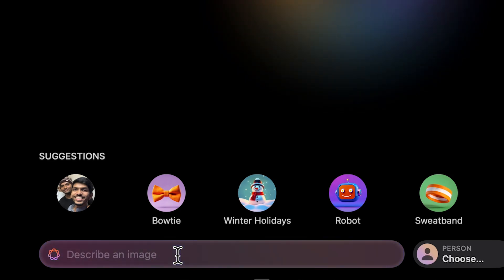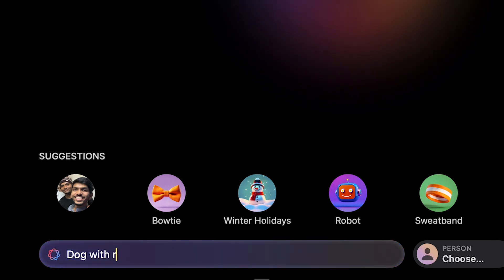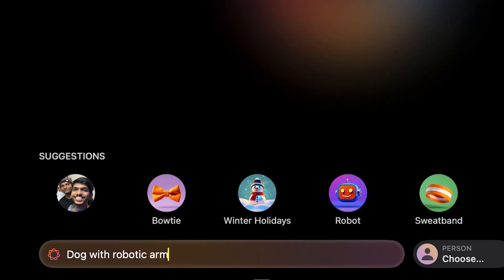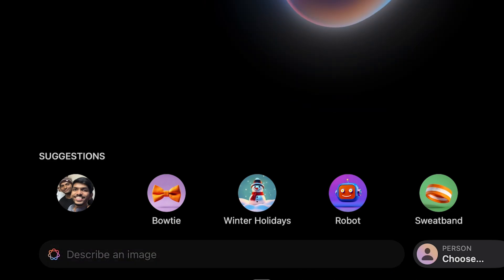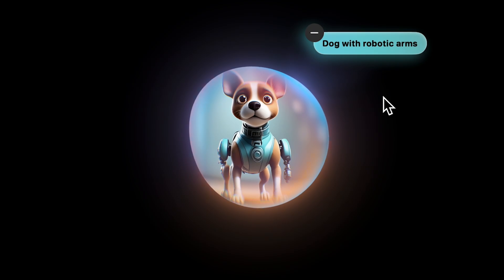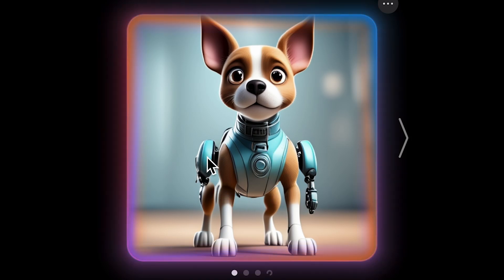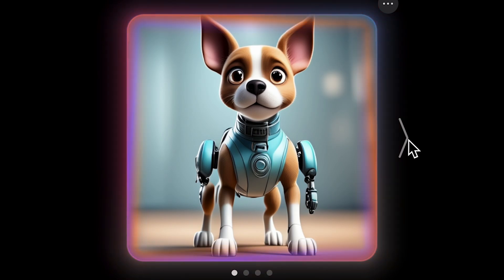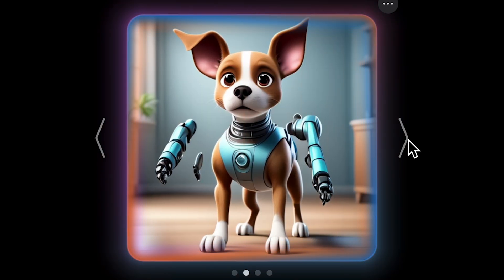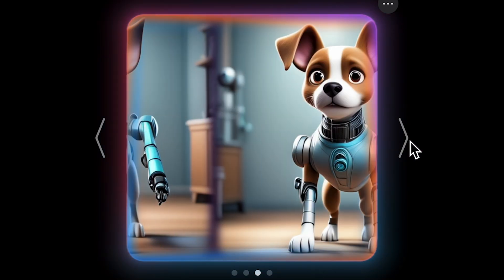Let's tap on the 'describe an image' option and describe an image you want to create. Let's say I want a dog with robotic arms — I'll give that as my input. You can see the input is given and based on that input an image will be generated. It has created an image of a dog with robotic arms. It's not quite up to the mark but it's still good.